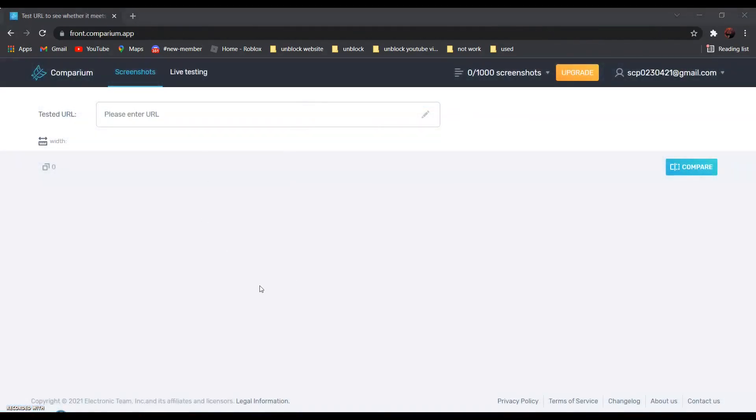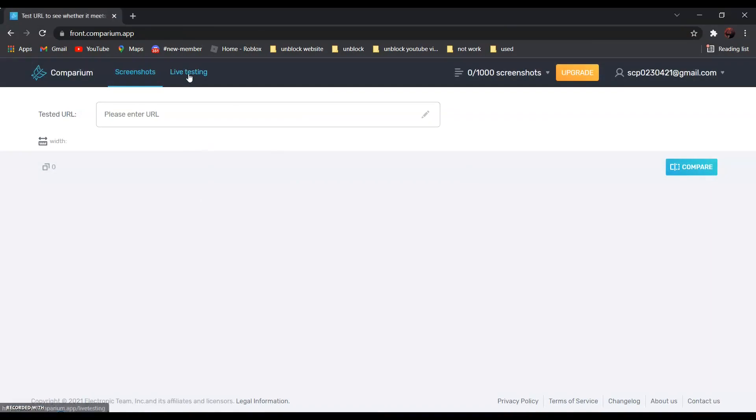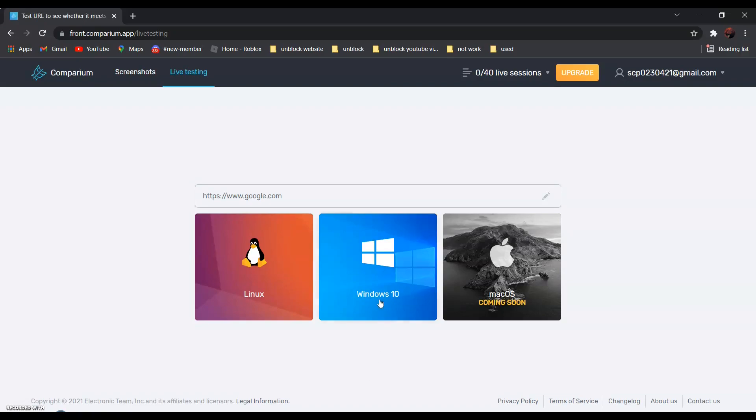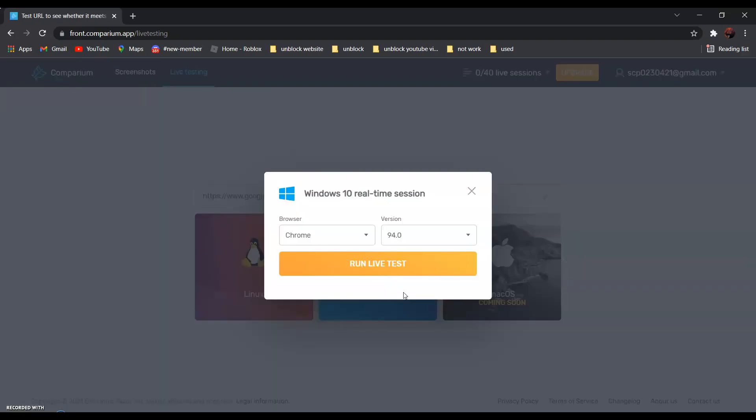After that, go to Live Testing and choose the operating system that you need to use. For example, if you want to use Windows 10, all you have to do is click on it and click Run Live Test.